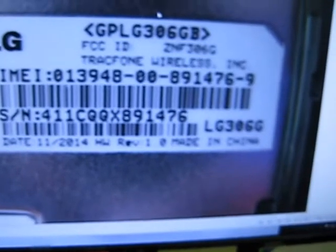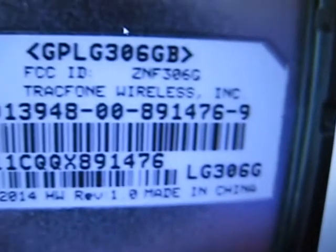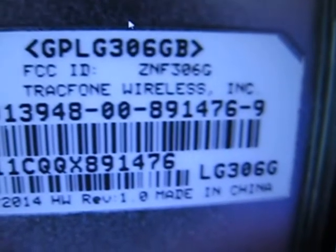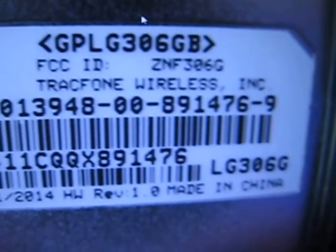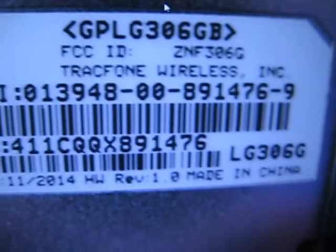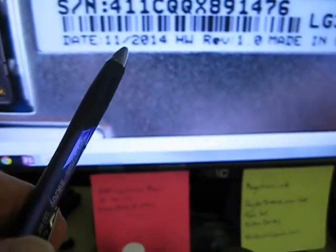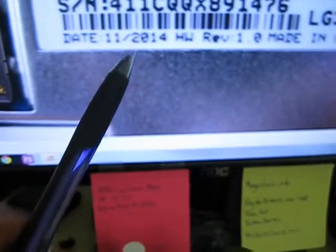Now this is an LG 306 and you can see right there up on top LG 306 GB. G means it's a GSM phone which means it's powered either by AT&T or by T-Mobile. This one the manufacture date, again it's a pretty new phone, 11 2014. Now that's how you figure out which phone is which.